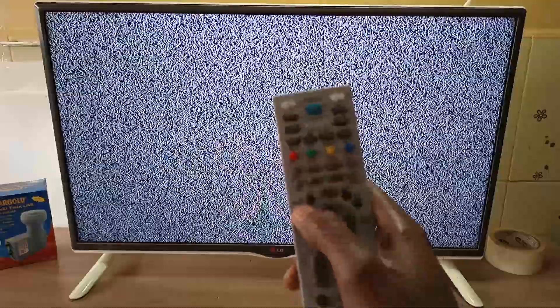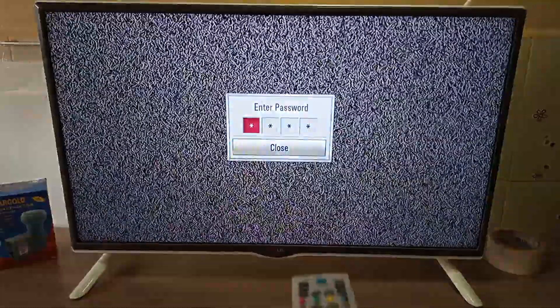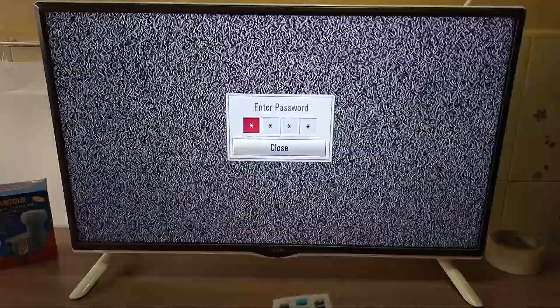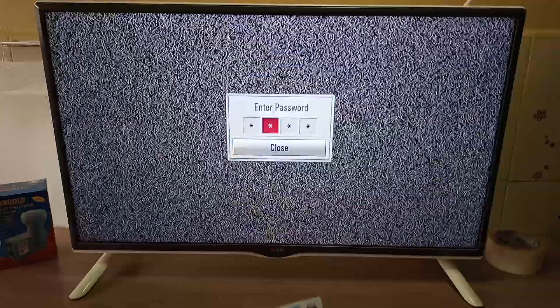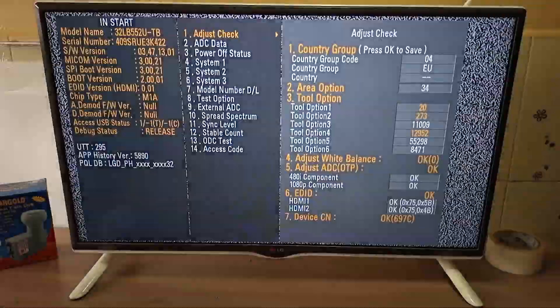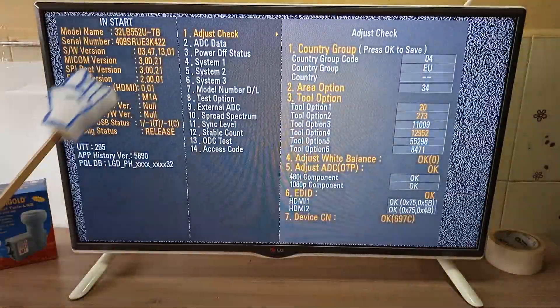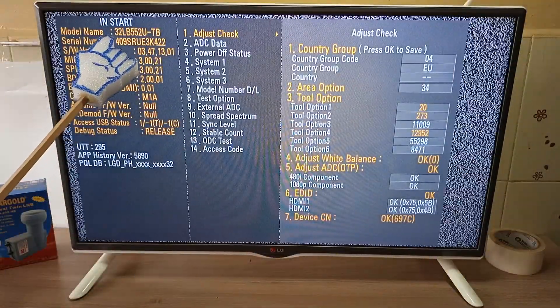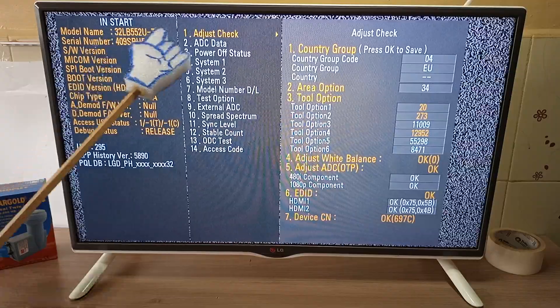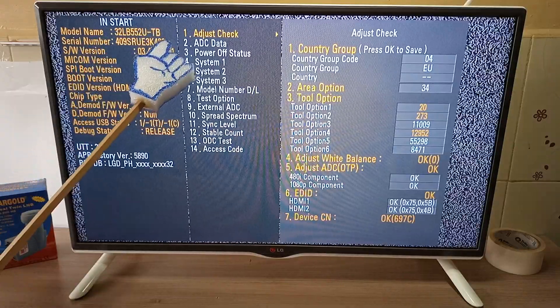Now, when you press the INSTART button on your LG Service Remote Control and enter the password as 0413, at the top left, you will see your model number as well as your serial number.